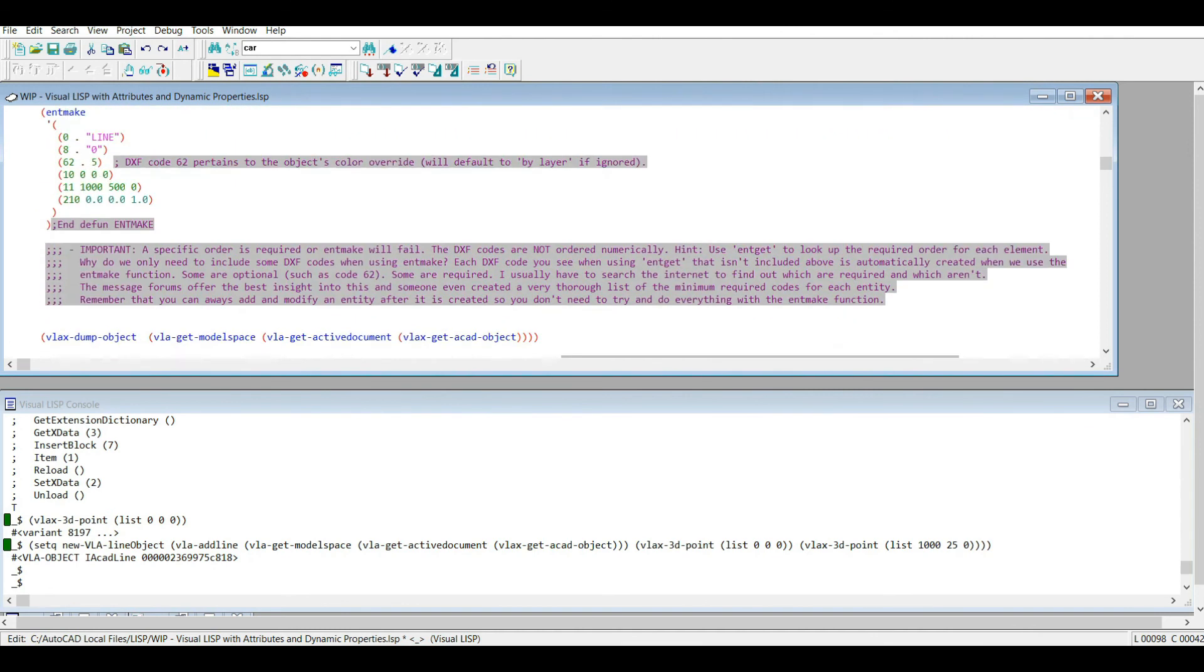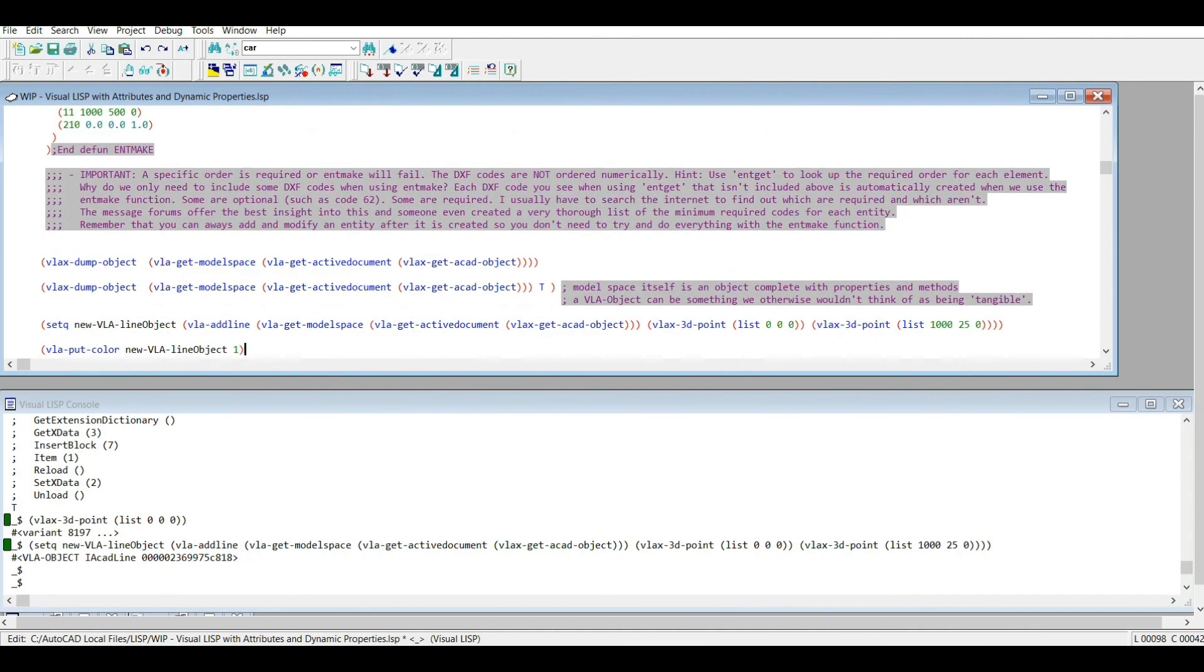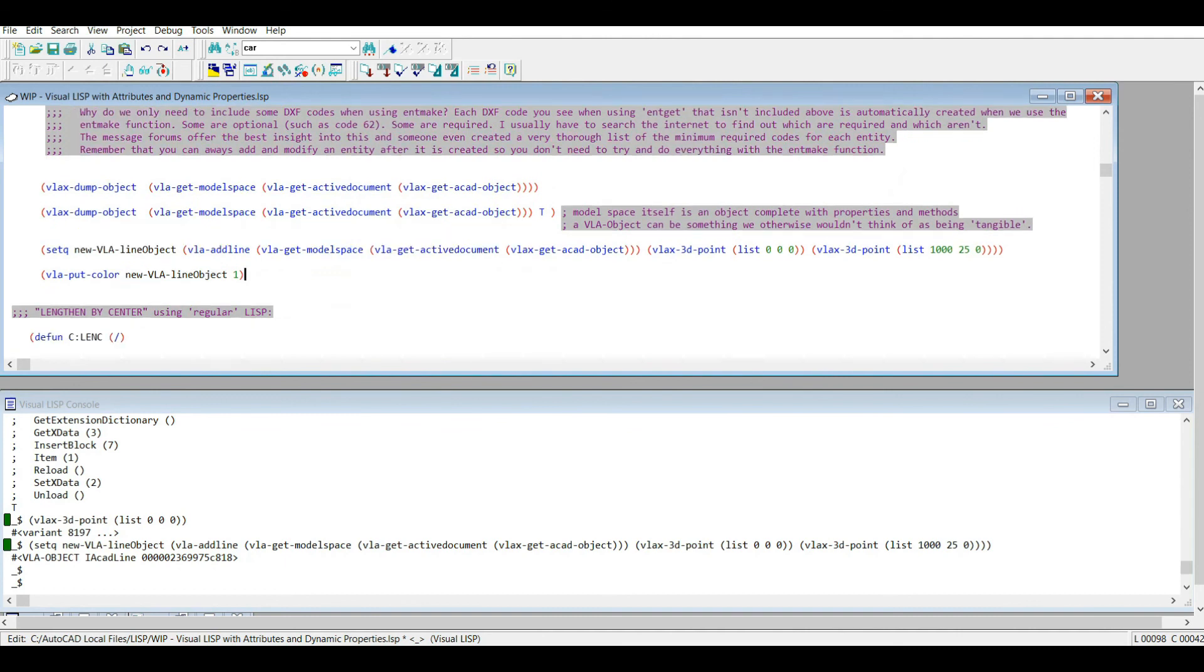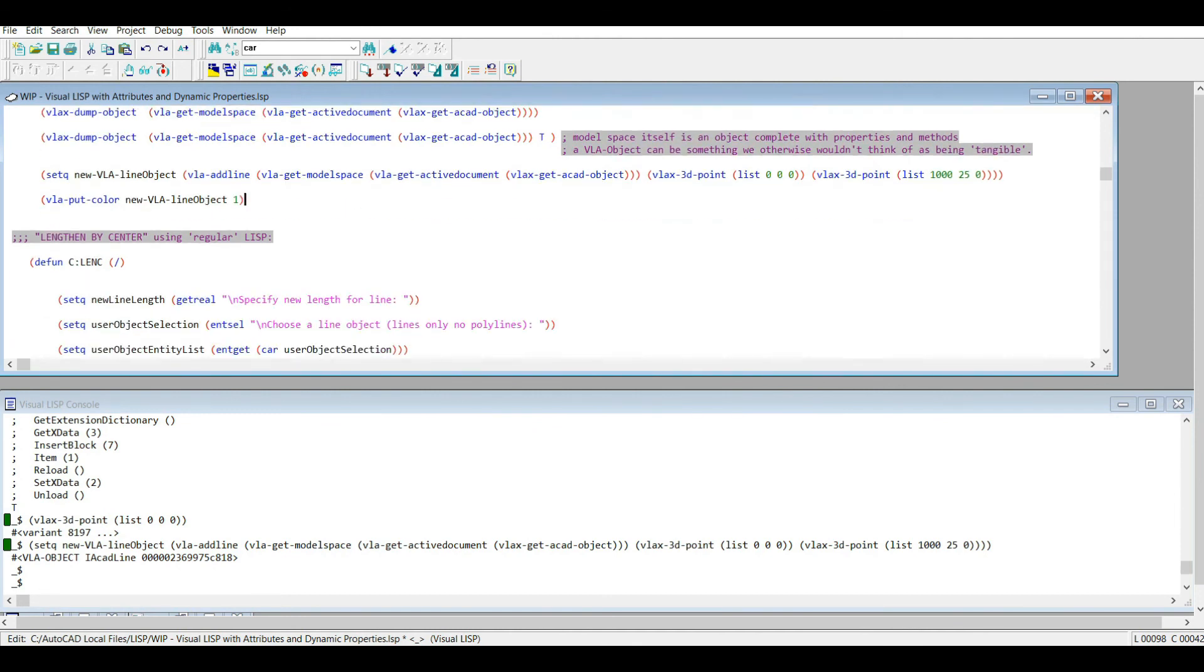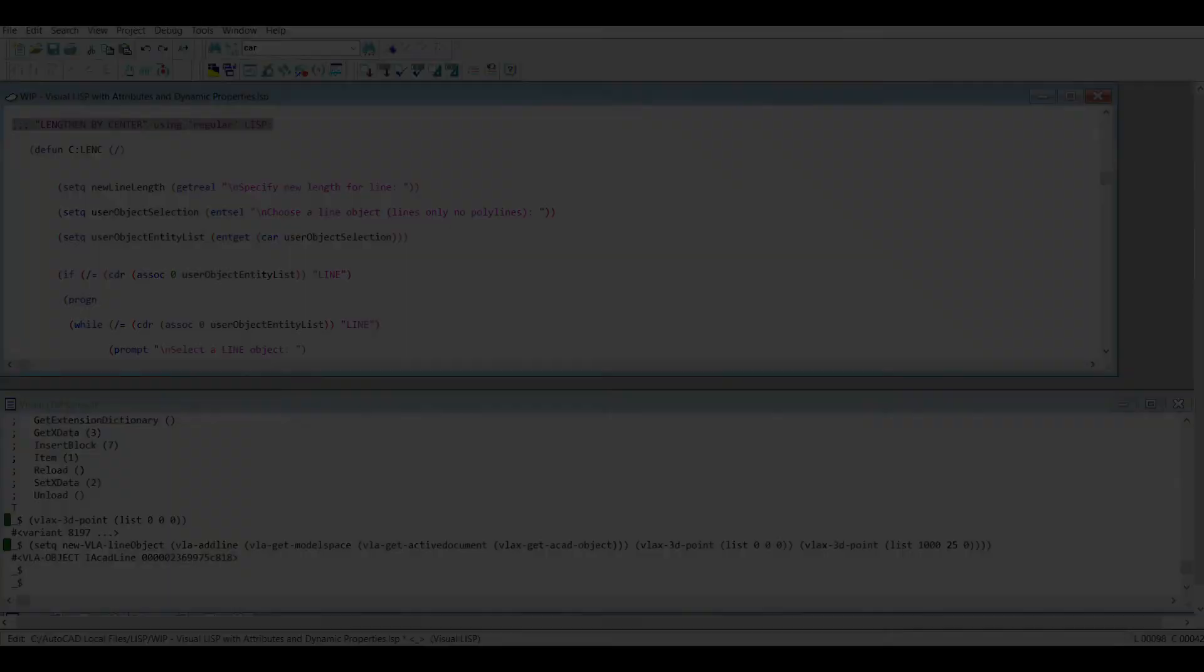Okay, so that's a little more information to help you compare AutoLISP to Visual LISP. So thanks for watching up to this point. And coming up next I'm going to actually get into the routine I made for this specific lesson. That's lengthening the line, but lengthening the line from its center point. So we're going to get into that coming right up.